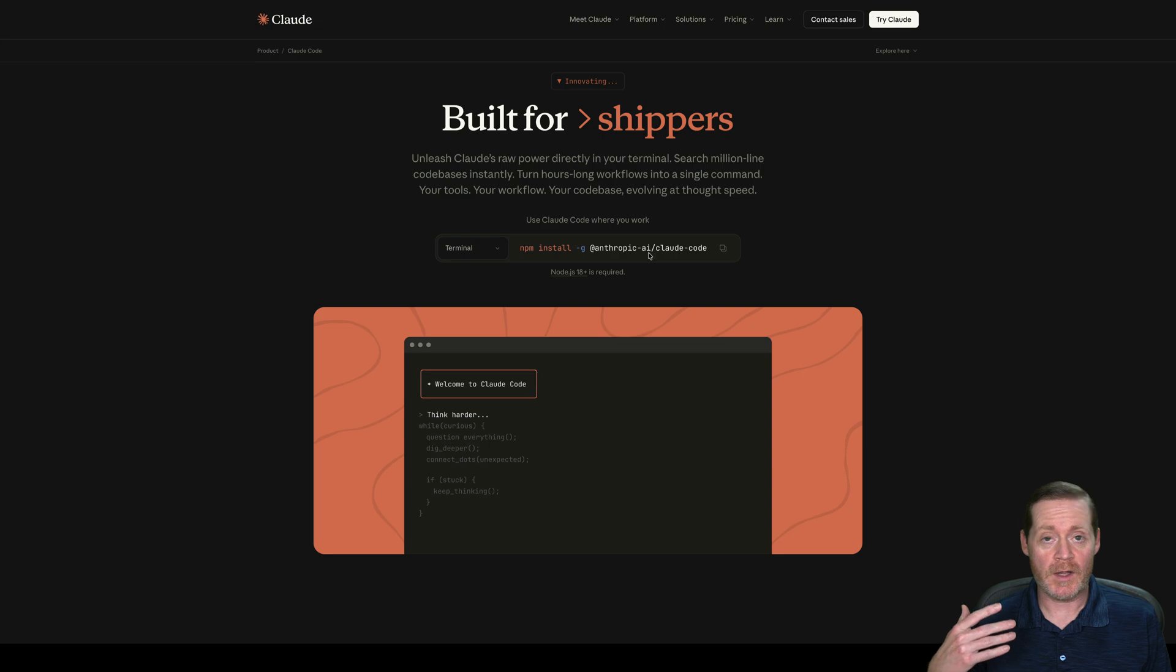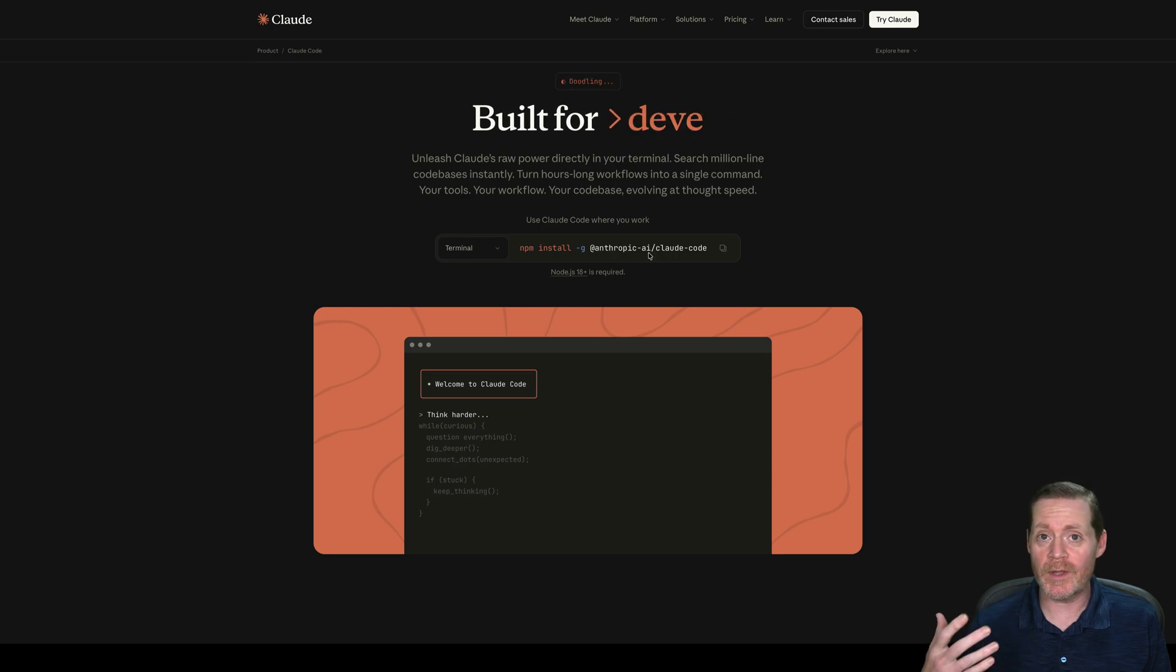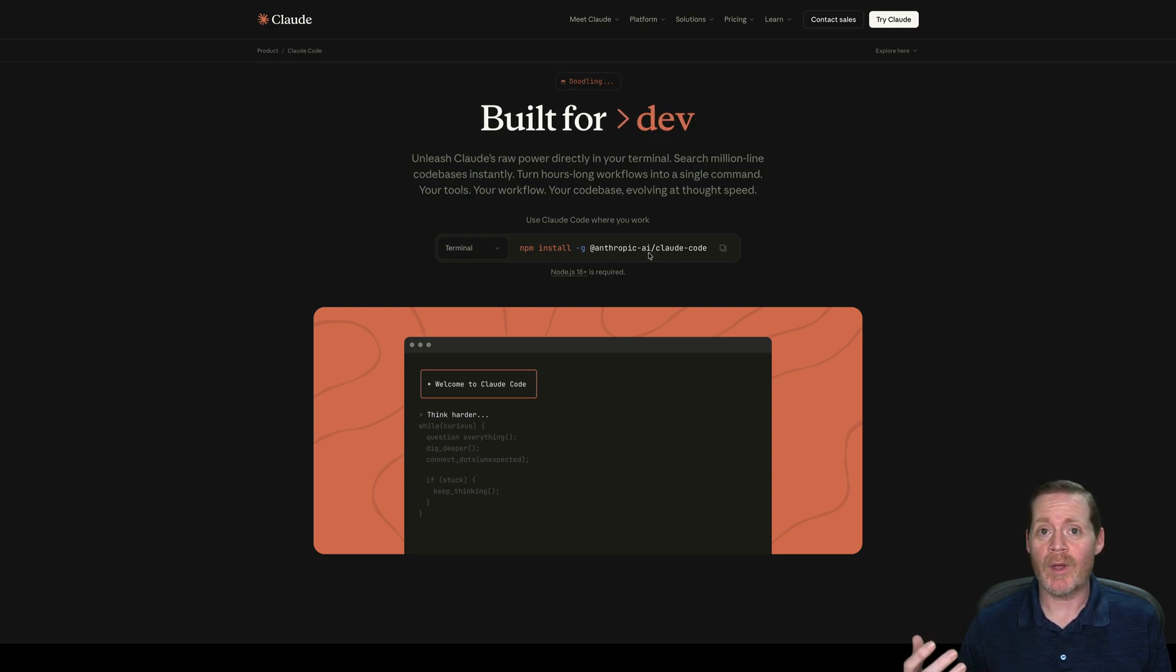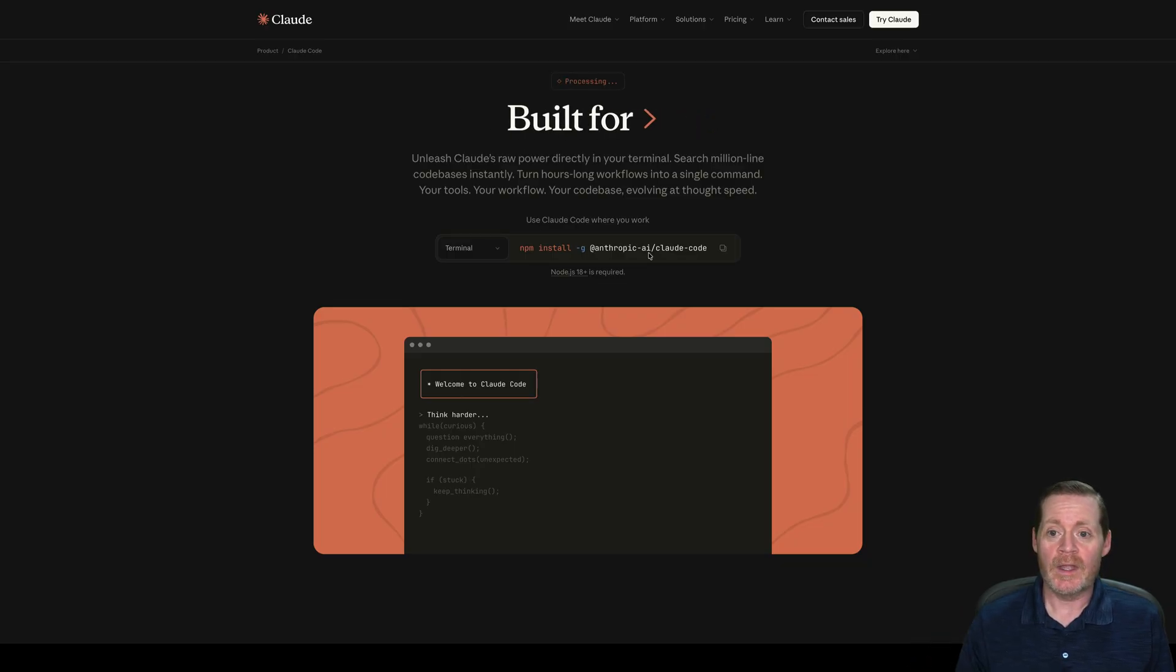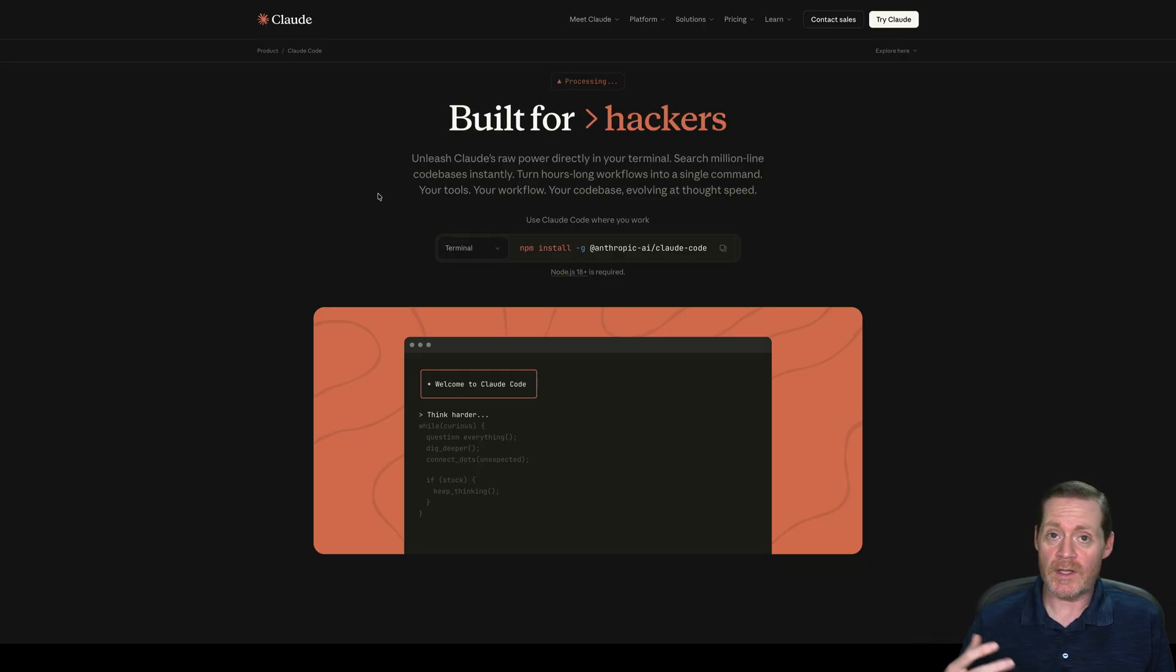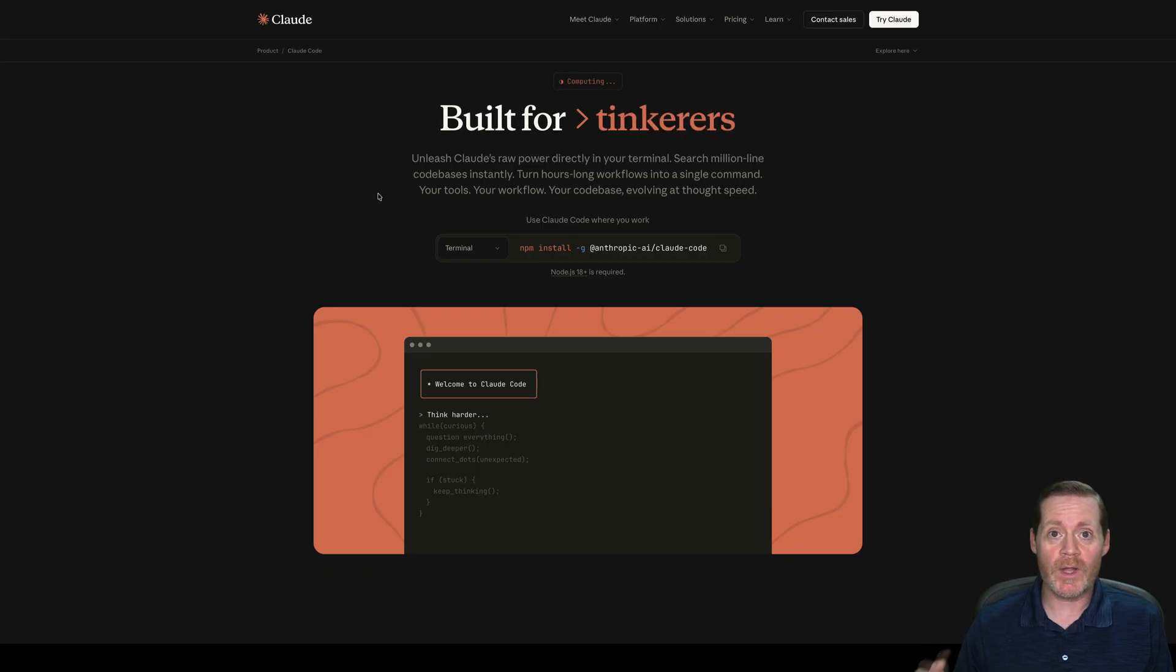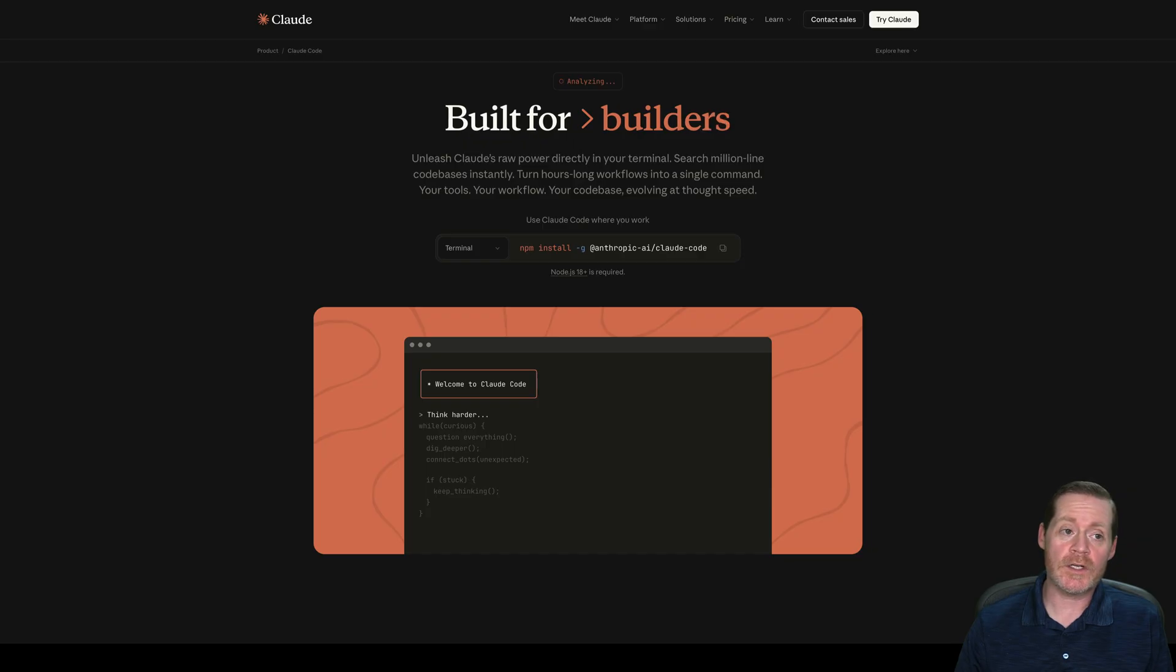What we're going to use is Claude Code, which you see here. You'll need an account with Anthropic, preferably a private account so you're not training the model on your data. You'll also need VS Code, Microsoft Visual Studio Code.